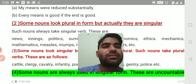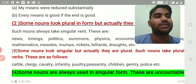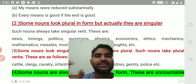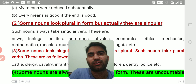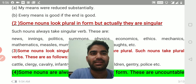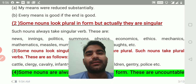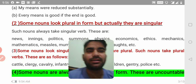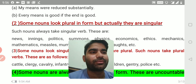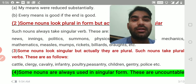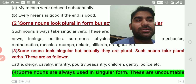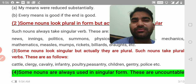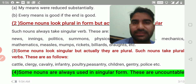Rule number two: some nouns look plural in form but actually they are singular. This is a very important topic. For example: news — it ends in S but it is singular. Similarly innings, politics, summons, physics, economics, ethics, mechanics, mathematics, measles, mumps, rickets, billiards, droughts, etc. However, if mathematics is used in the sense of calculations, it can be plural.